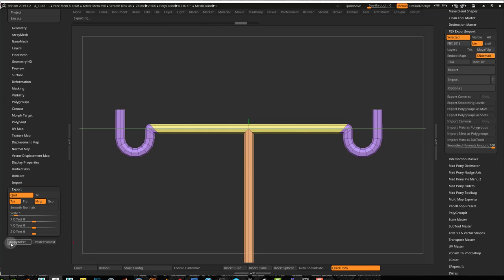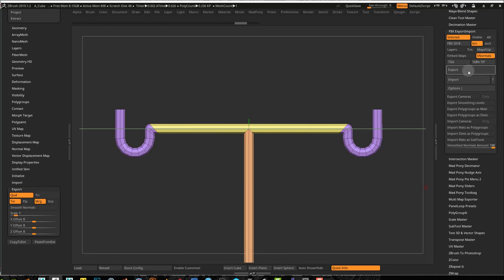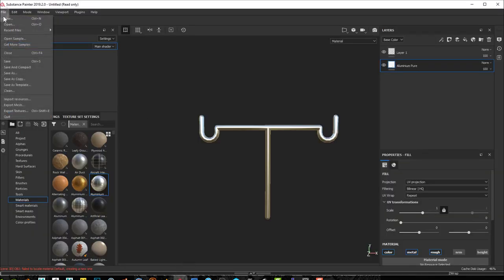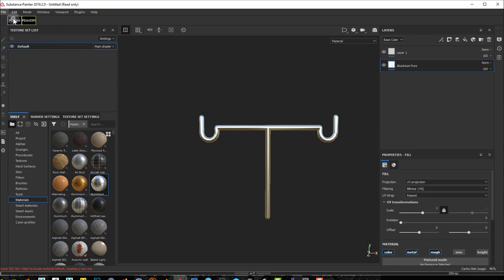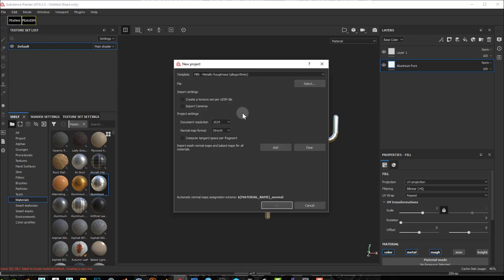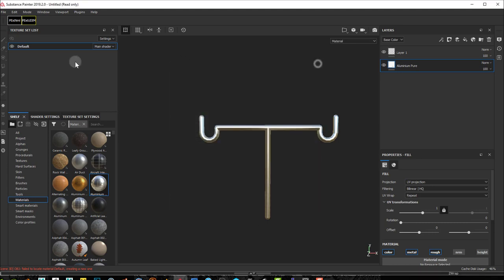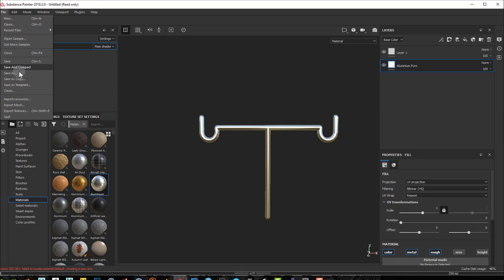Let's see what happens if I just copy this using that plugin we used — you can also use the export function here if you don't want to use that plugin. When you come into Substance Painter, you can do a new one. If you press New, this menu will pop up, and you press Select, then select your FBX, press OK, and you can do it that way if you like.